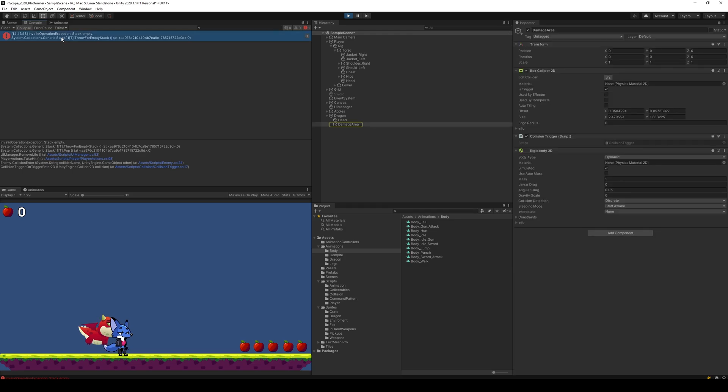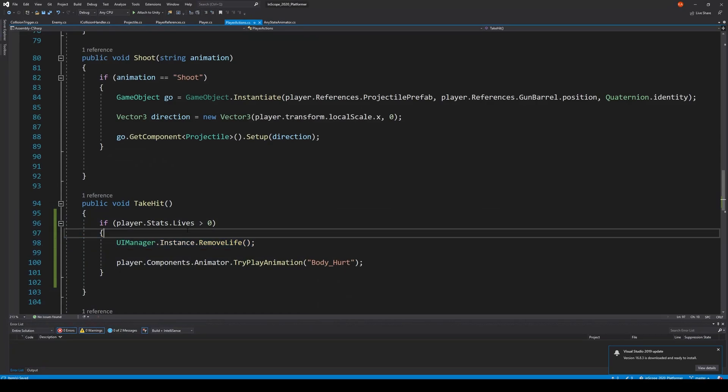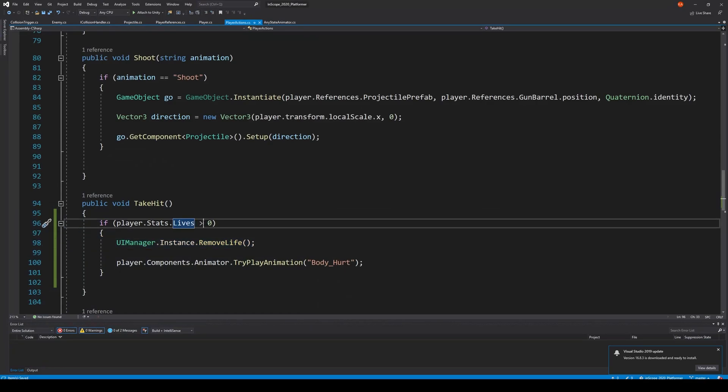And we go in here, take damage once, twice, and three times. And now, oh we still get that one. Let's see where it is from, inside UI manager.